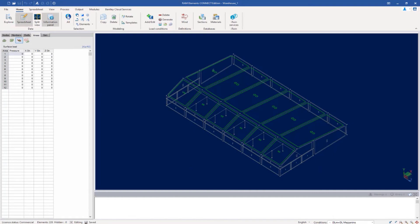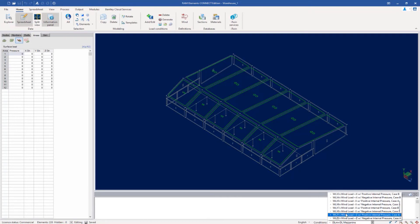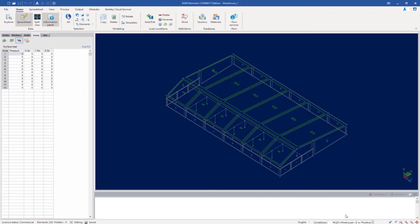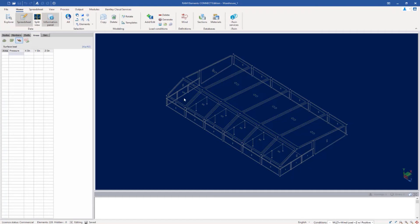Now at this point, I'm ready to go ahead and assign the wind load to the roof areas. You're going to have to specifically tell the program which roof areas are receiving which particular load. So let's select the load case we're working on — I'm selecting load in the Z direction with positive internal pressure, and I'm specifically taking a look at case A. Next, I'm going to go to the proper area in the data panel. I'm going to select the areas tab, followed by the surface load icon. Let's unselect everything, hold down your shift key, and then I'm going to select the wind areas that represent from 0 to H distance from the windward wall if wind were acting on the structure in the positive Z direction.